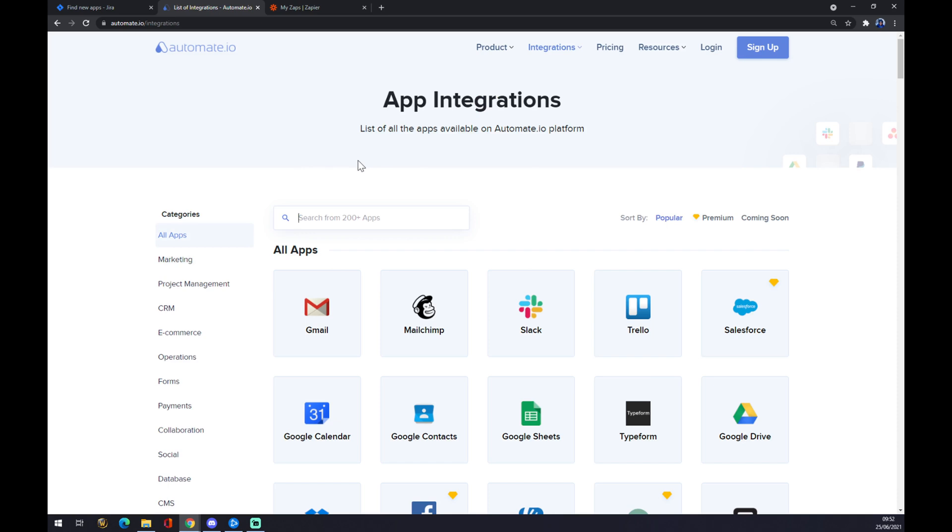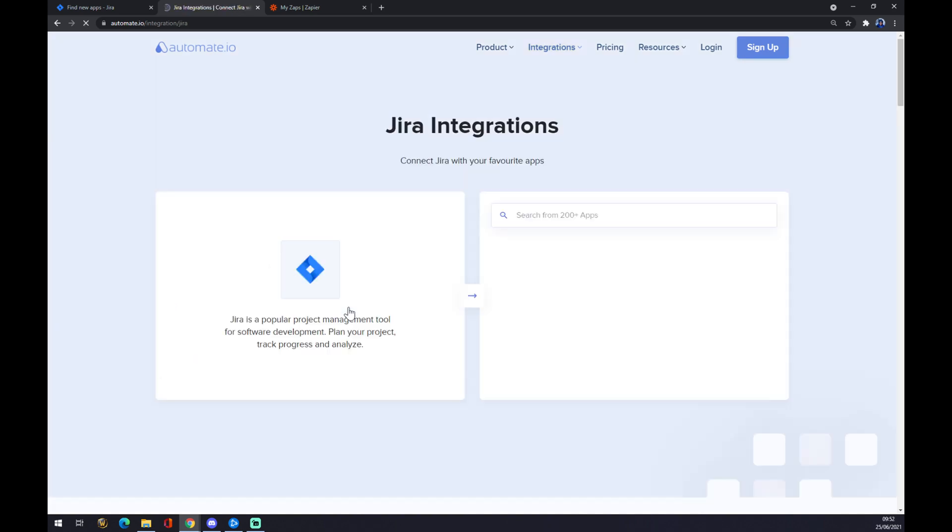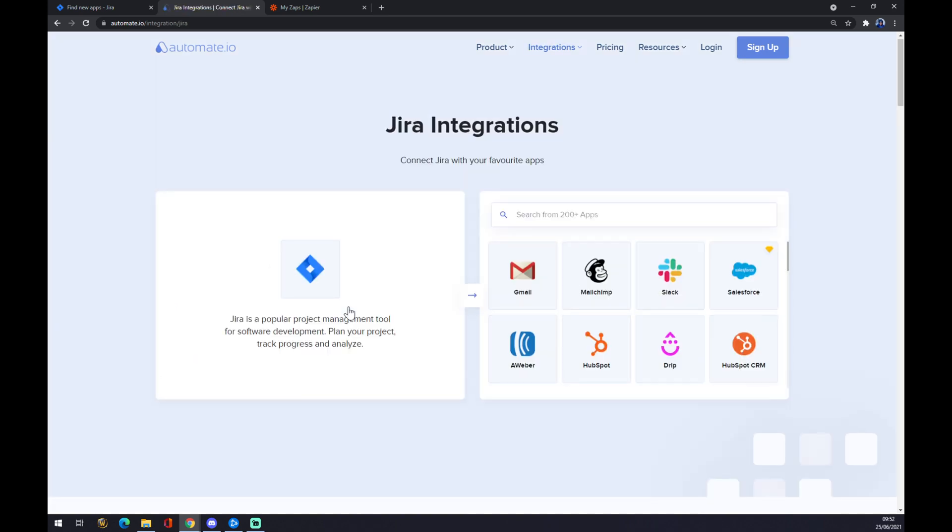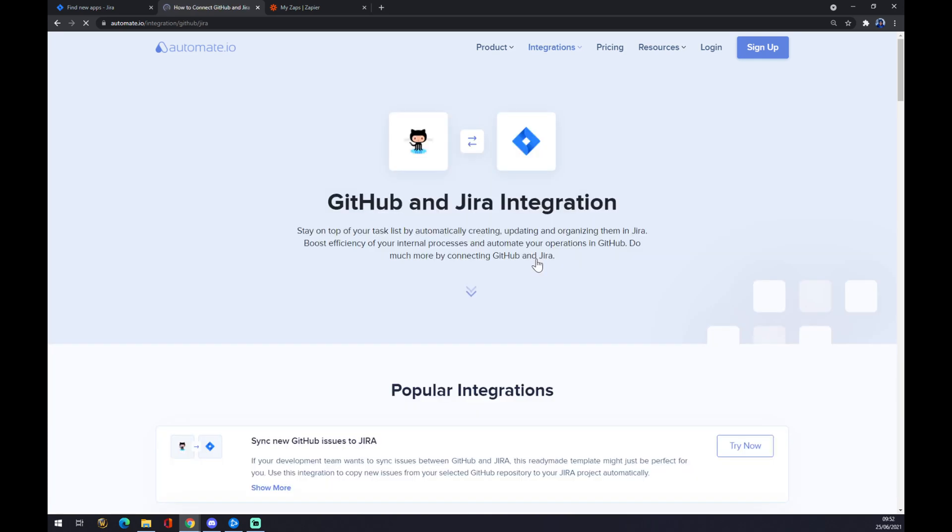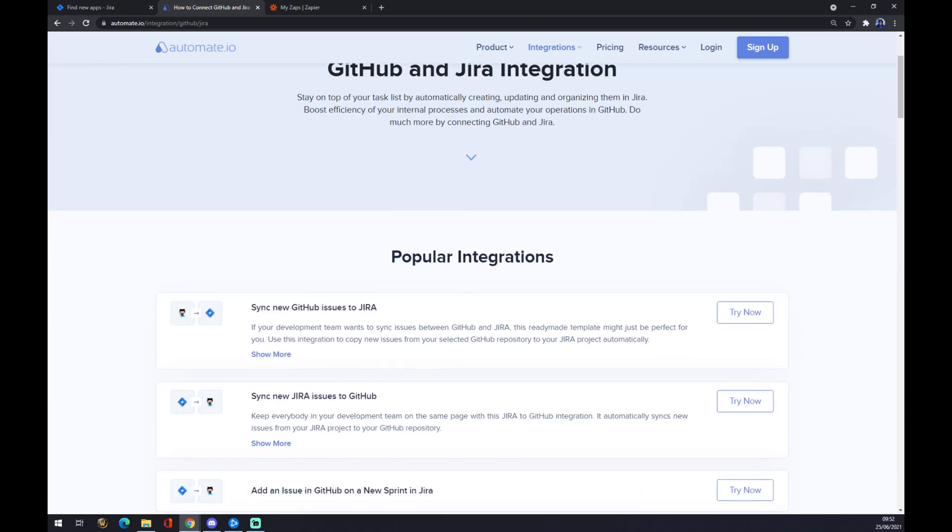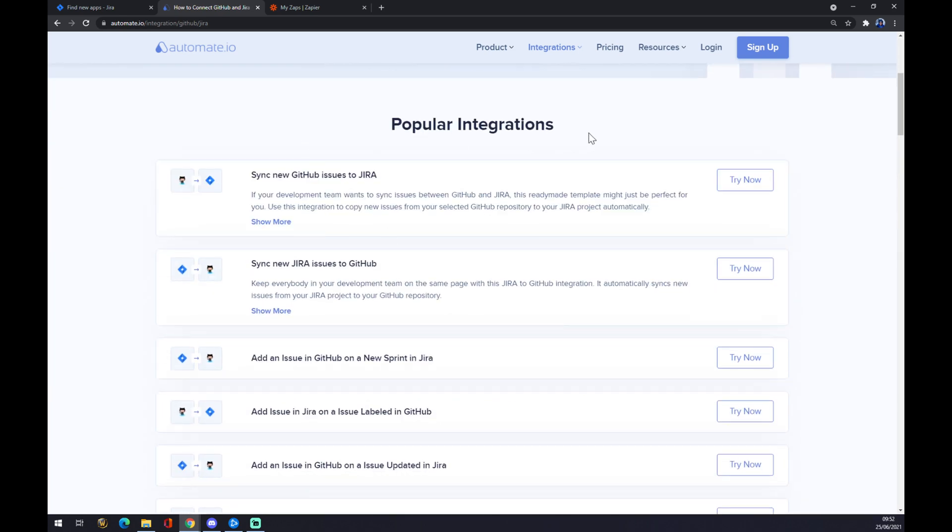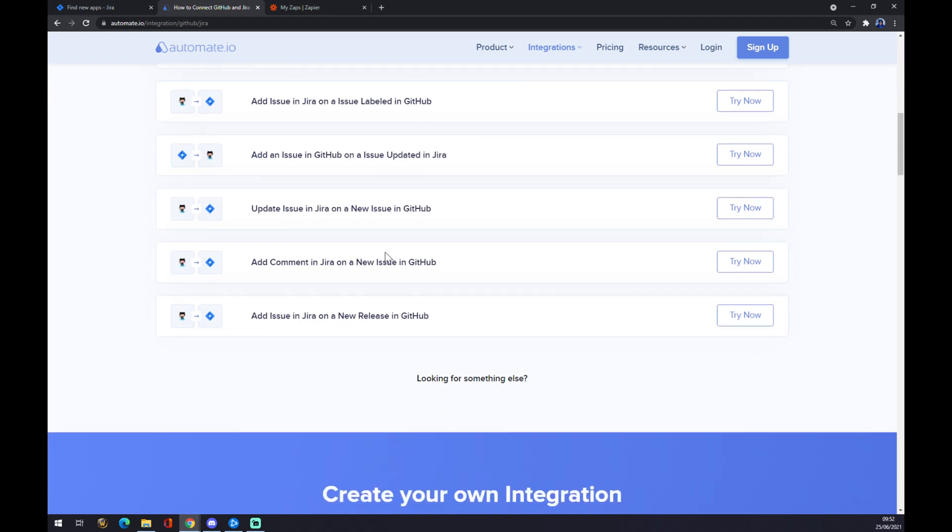in two of them. The first one is Jira. We click on Jira, and now we have to pick the counterpart, which is GitHub. As you can see, there are already some popular integrations for us, but if